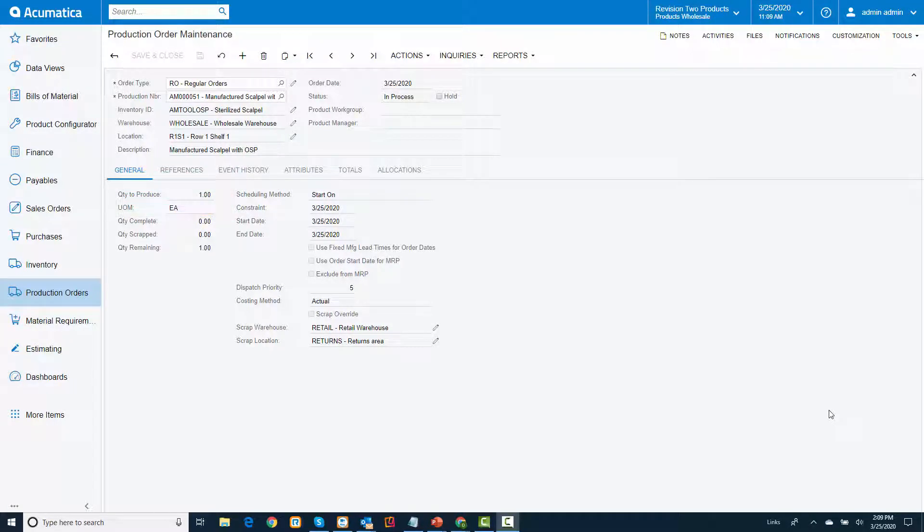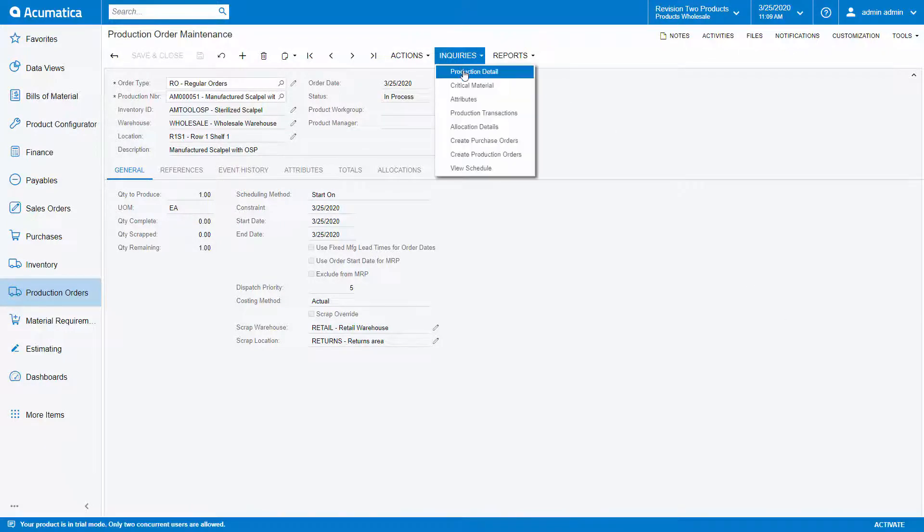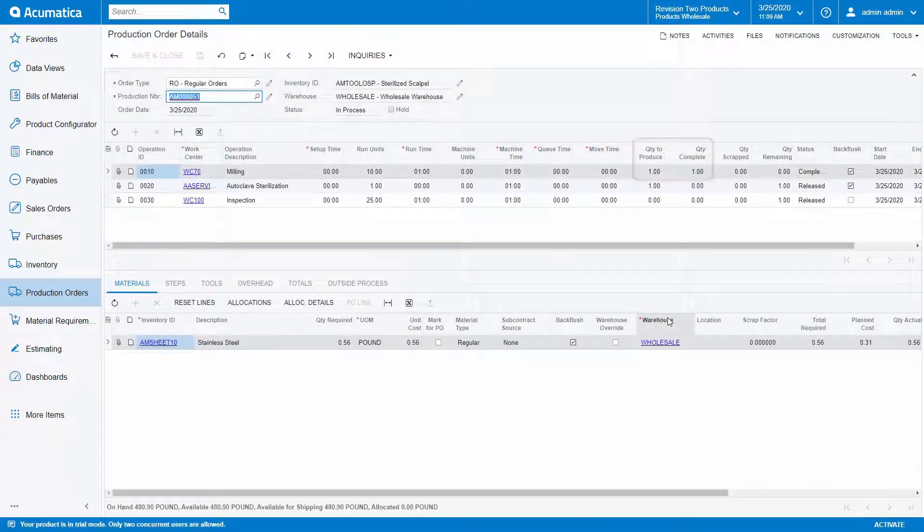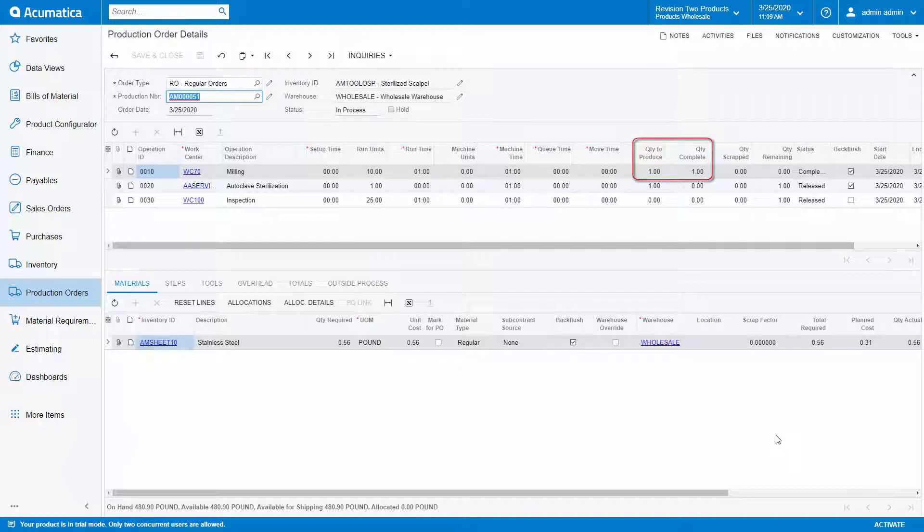I've already released this order so we can move to the production order details. For this demonstration, I have already performed a move transaction to move the item from operation 10 to operation 20.